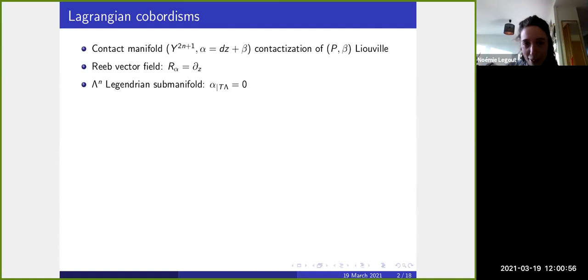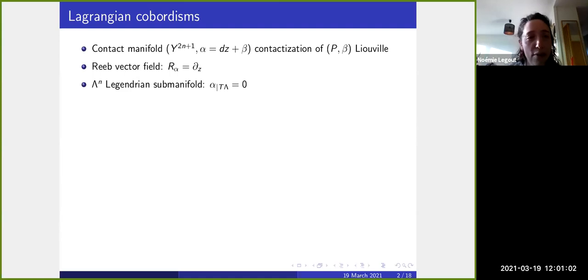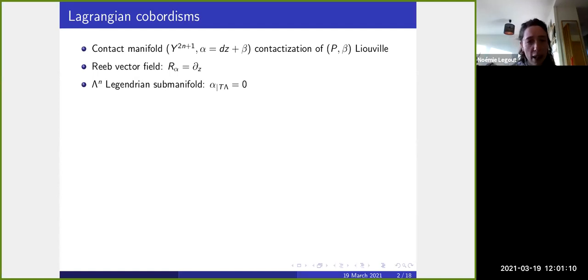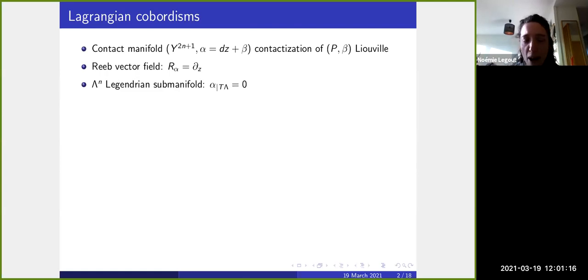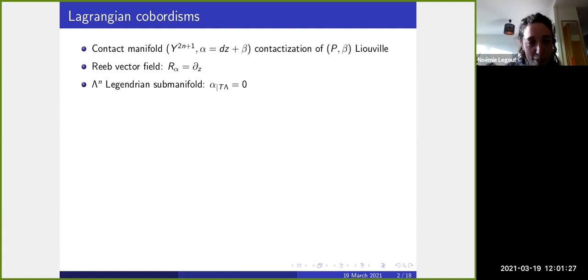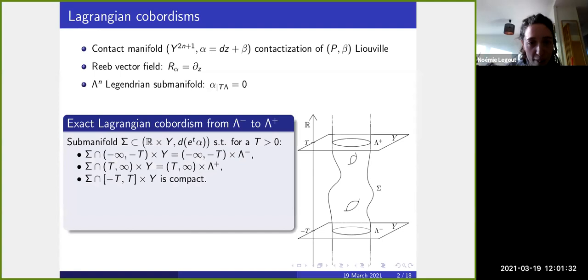Thanks for the invitation. I'm very happy to talk at this Western Hemisphere Symplectic Seminar. I will describe today how to define an A-infinity category for Lagrangian cobordisms in the symplectization of a contact manifold, which will be in this case the contactization of a Liouville manifold.